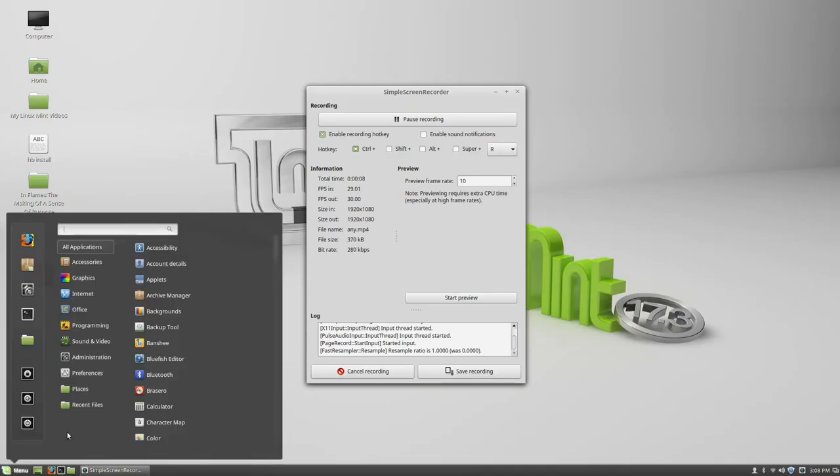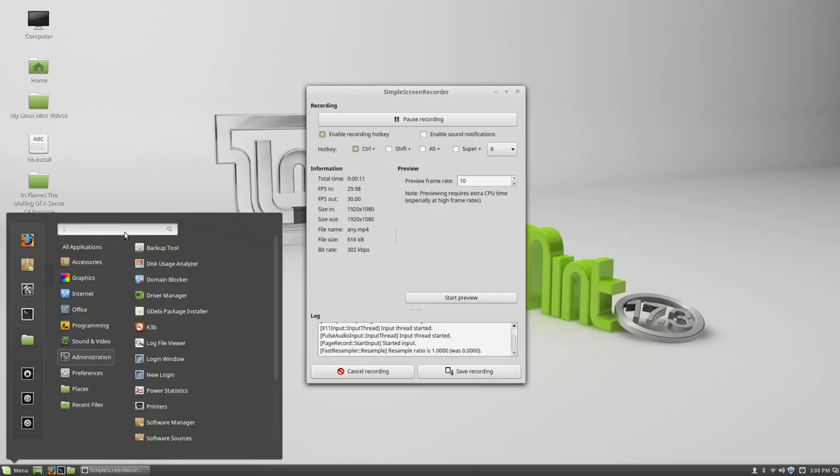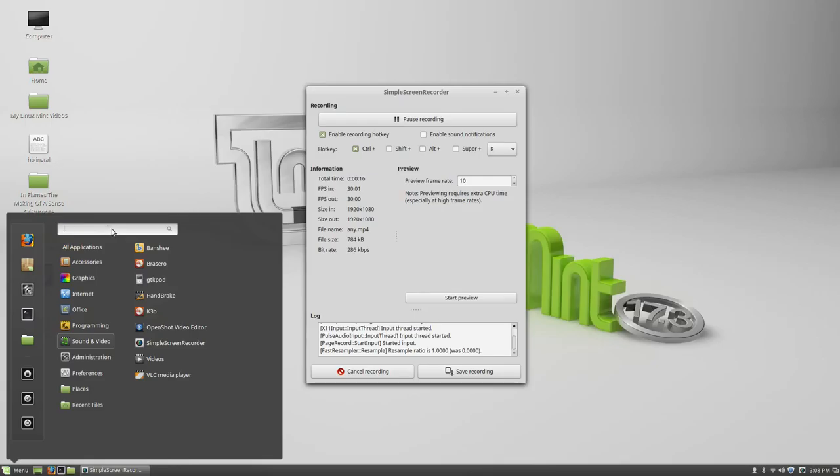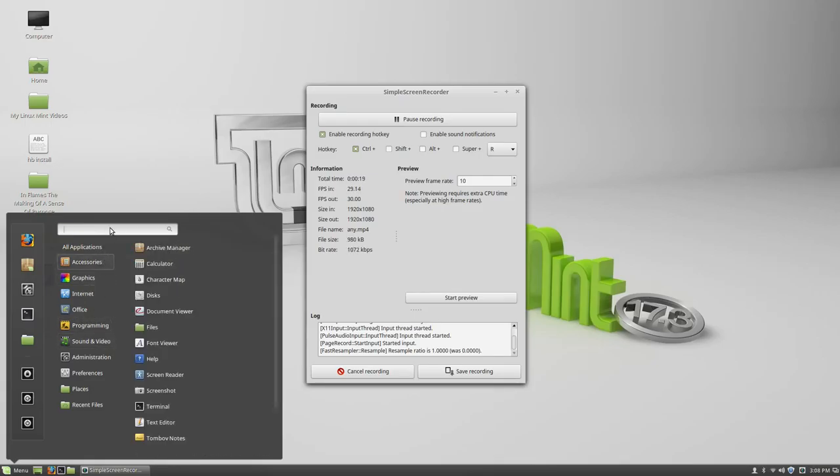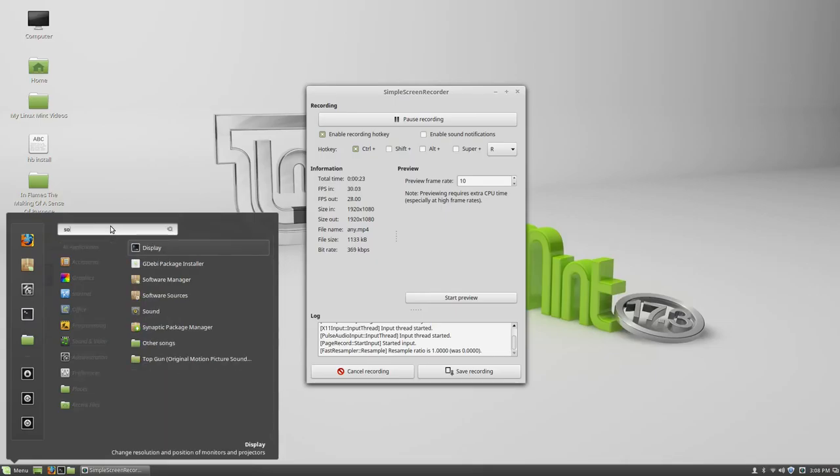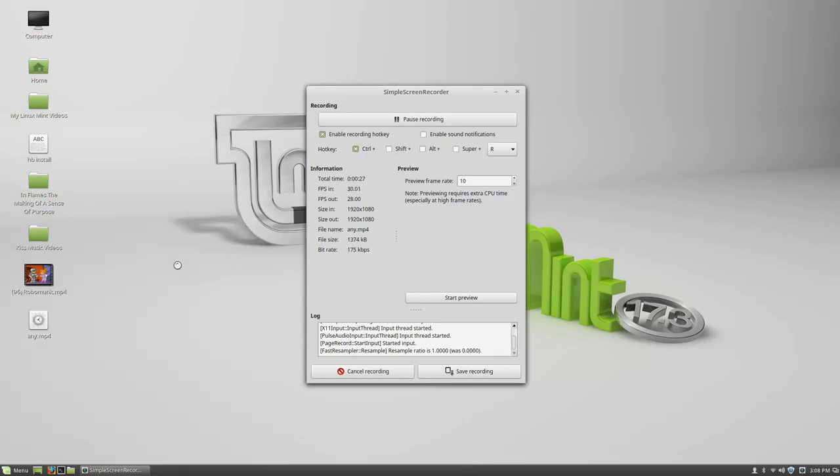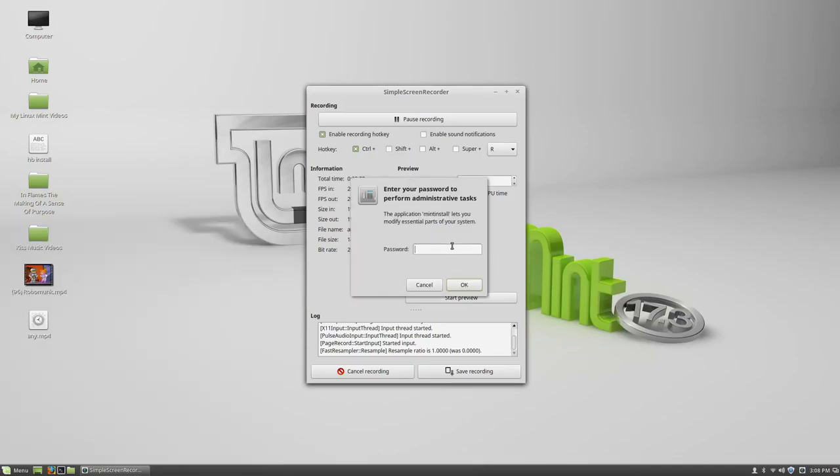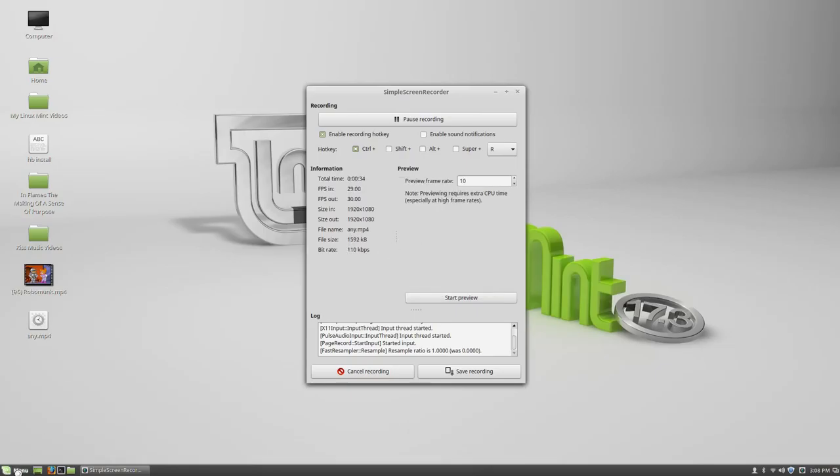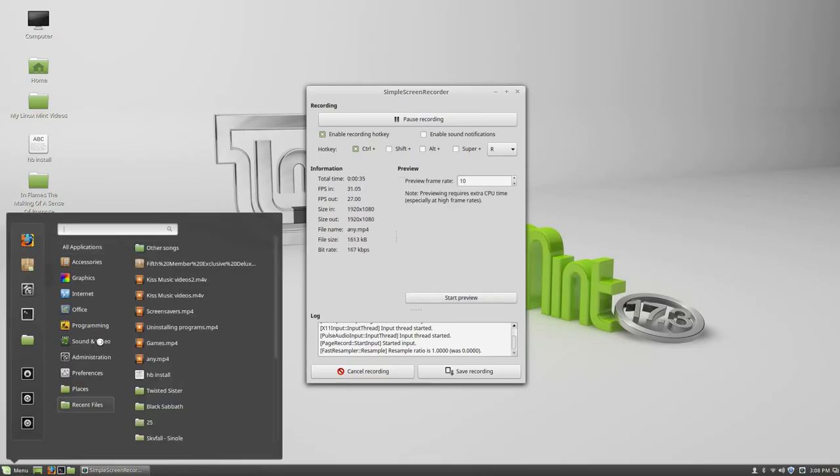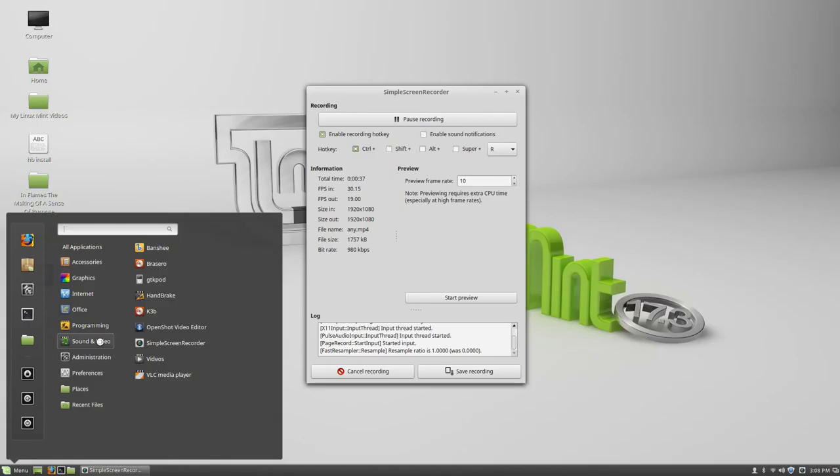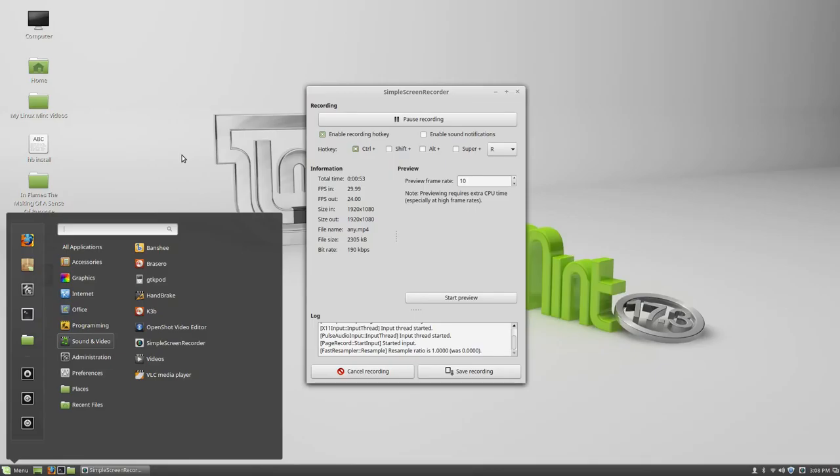Click on menu, go to software manager, put that open. Type in your password. I'm going to let that load because it takes a little while with the Linux for that software to open.